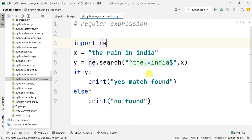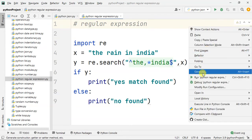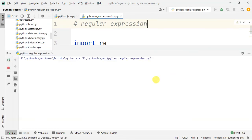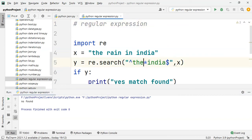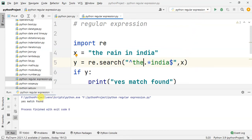Now I am going to run this. When I run it, the result is 'not found'. Then after adjusting, yes, the match is found.